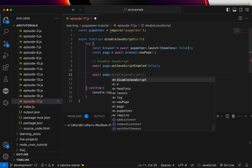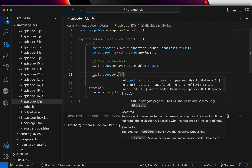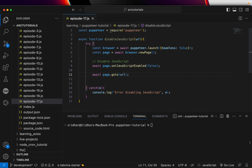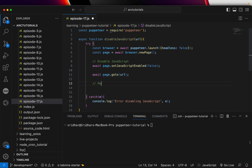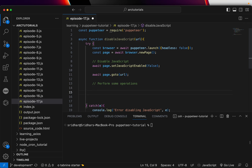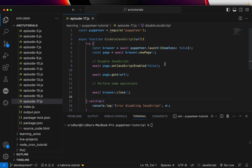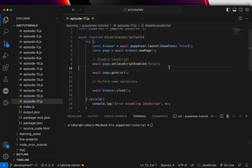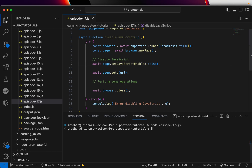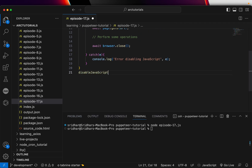Next, we do the regular page.goto with the URL we are passing. So first you disable the JavaScript, then you navigate to that particular page to perform some operations, and then you close the browser with browser.close. That's all you need. This one line — await page.setJavaScriptEnabled(false) — sets it to false. To run it in the terminal, write: node episode17.js.